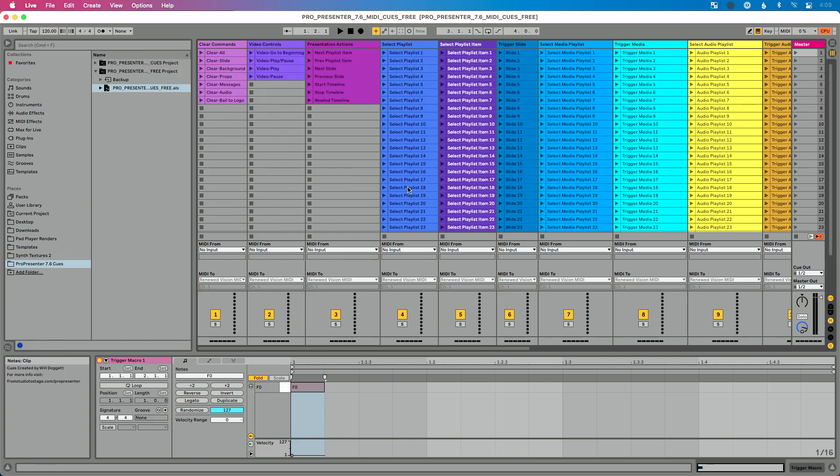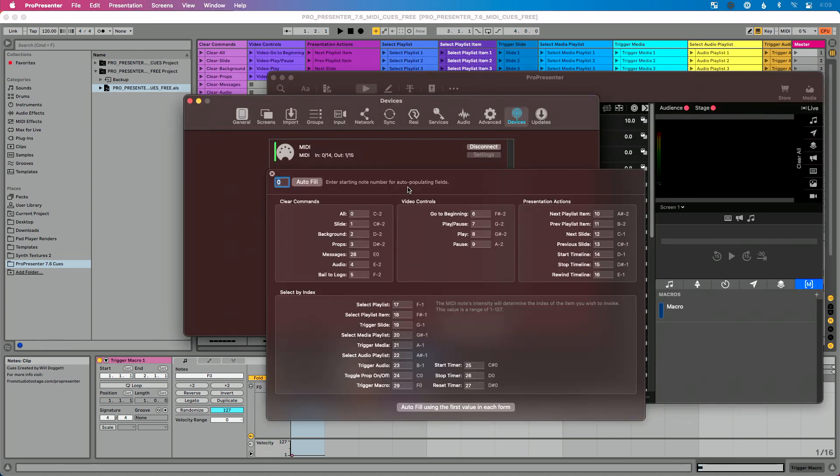Hey everybody, I'm super excited to let you know about my brand new ProPresenter update to my MIDI queues for ProPresenter 7.6. So Renewed Vision just announced ProPresenter 7.6, which includes this brand new macros feature and in addition includes the ability to trigger macros via MIDI.